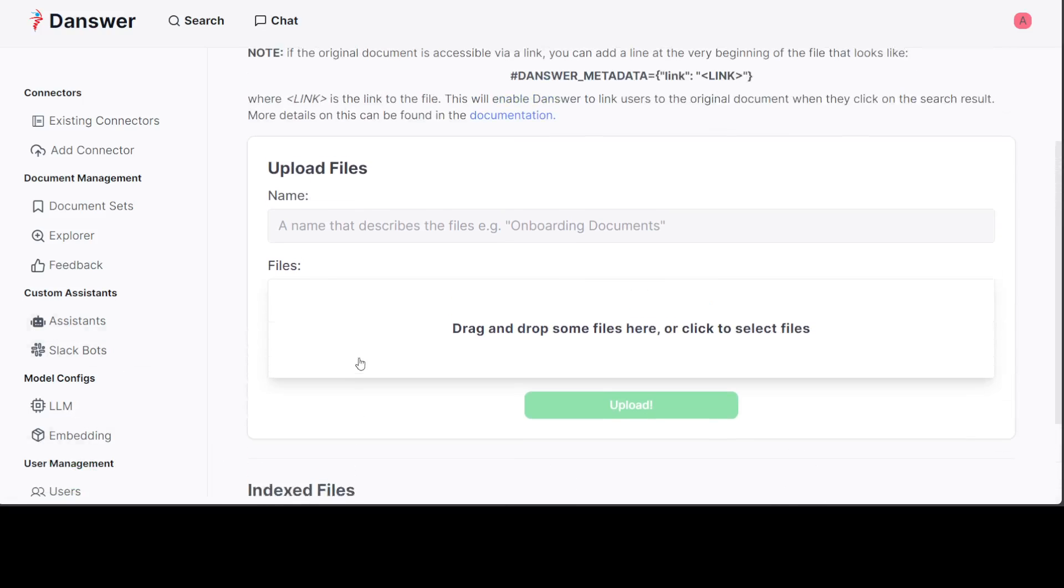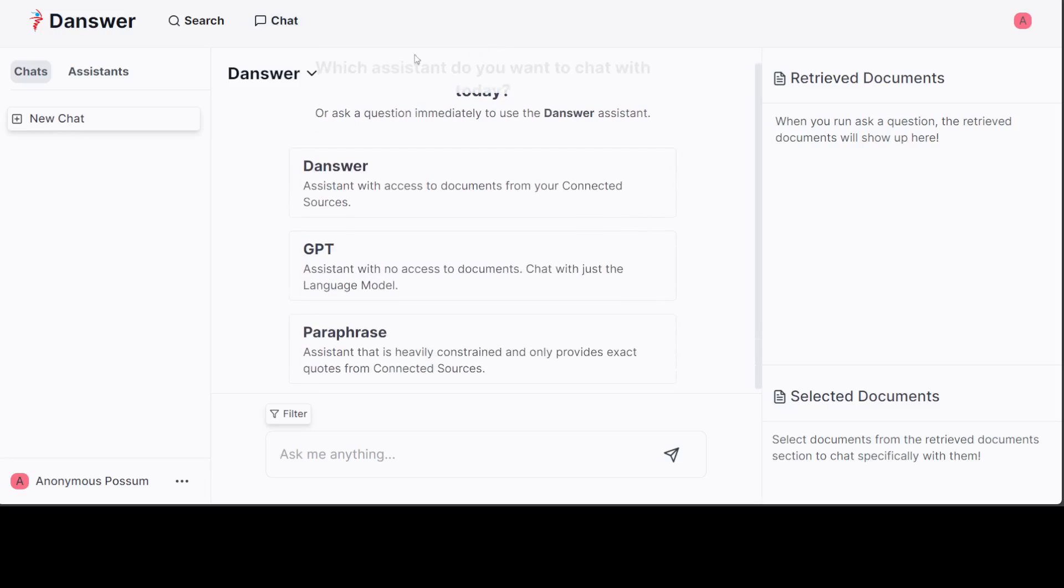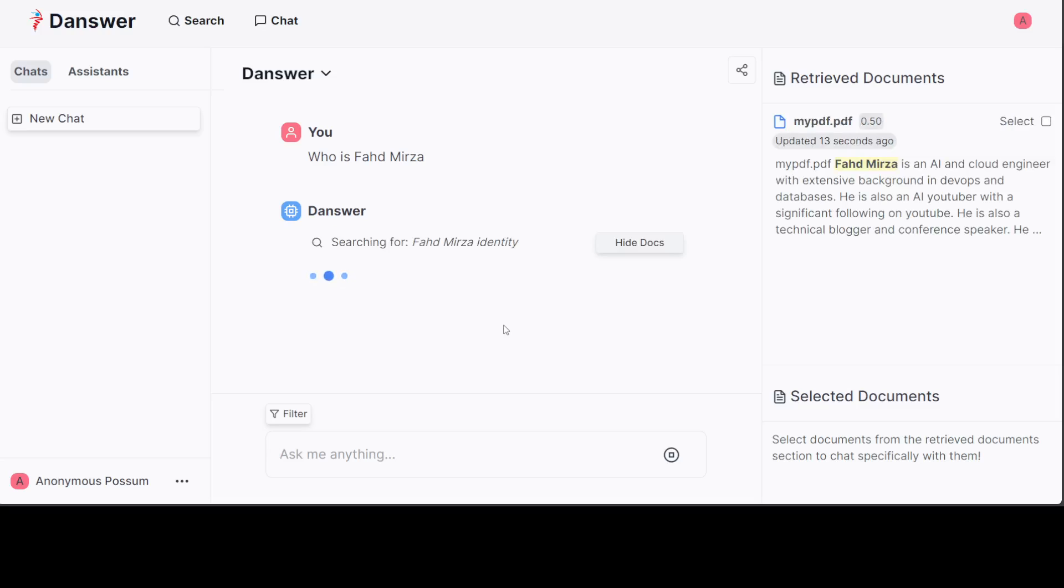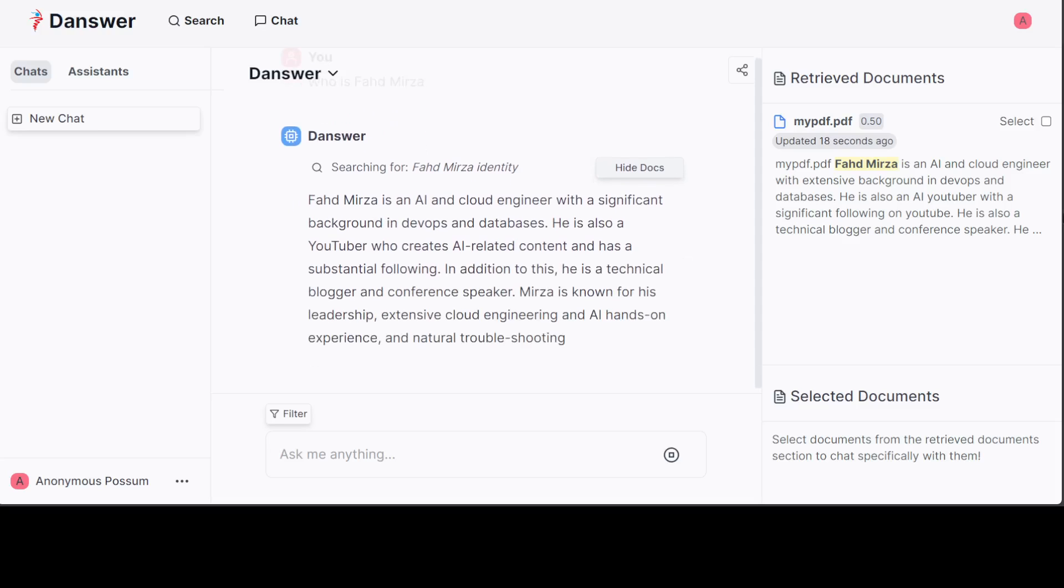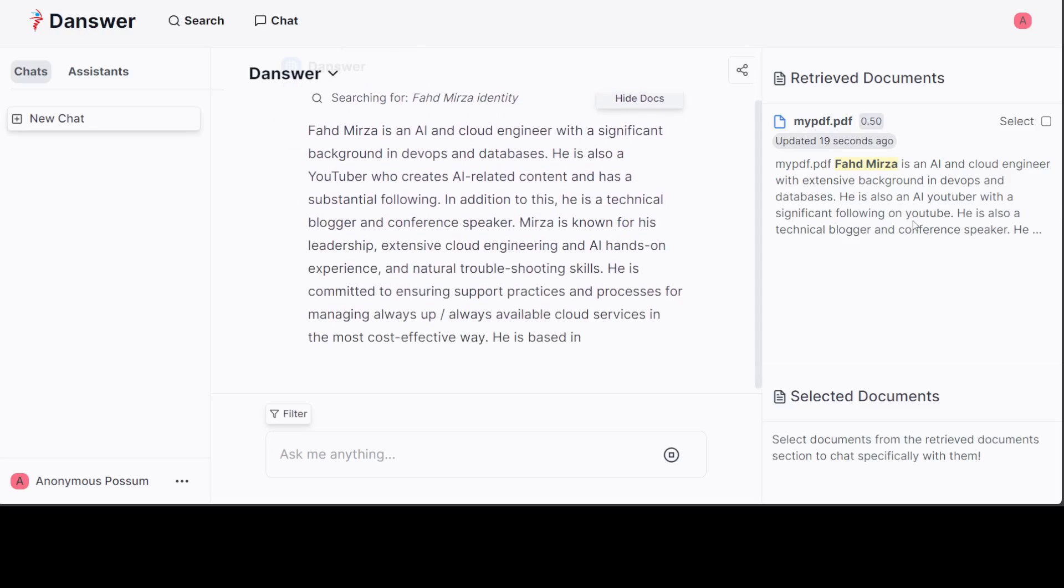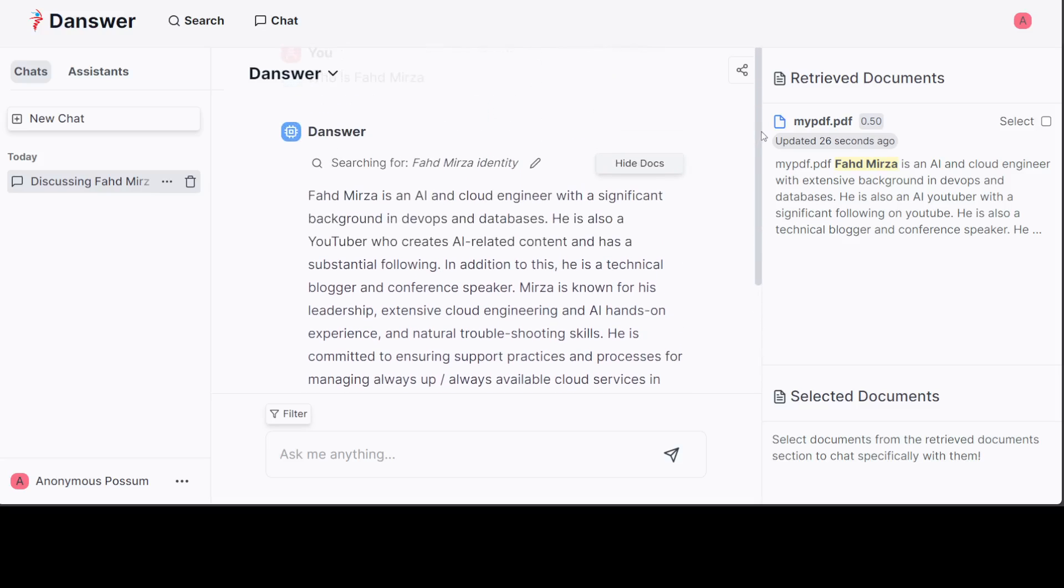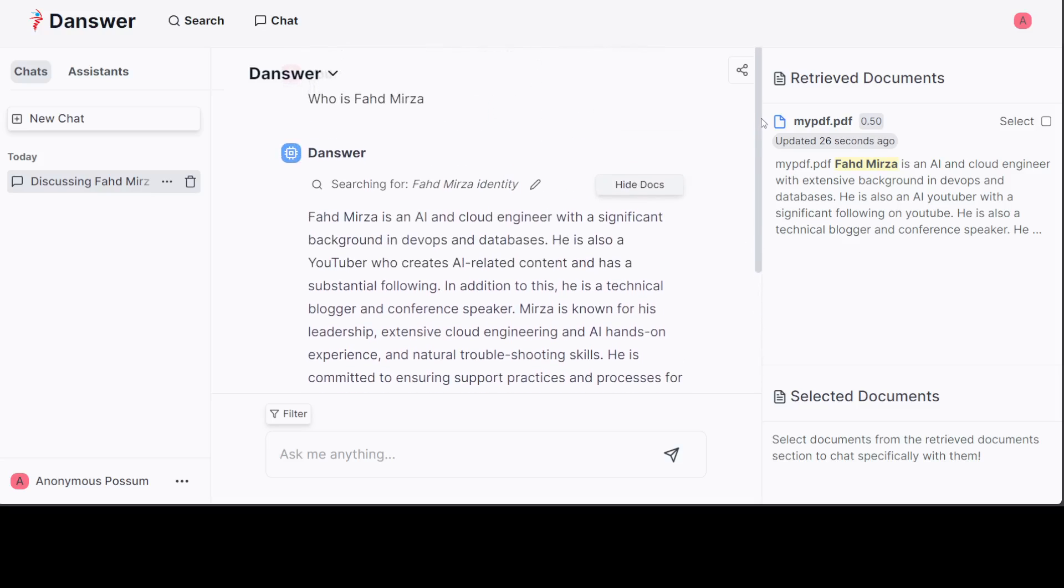Then there are others on the left-hand side you can see - you can go with other connectors, assistants, and a lot of other stuff. Let's click on the chat at the top and then here you can chat with it. You can ask who is Fahad Mirza? Then press enter. There you go. It has given me the response. On the right-hand side it has given me where exactly it found it and also the sources. Amazing stuff.